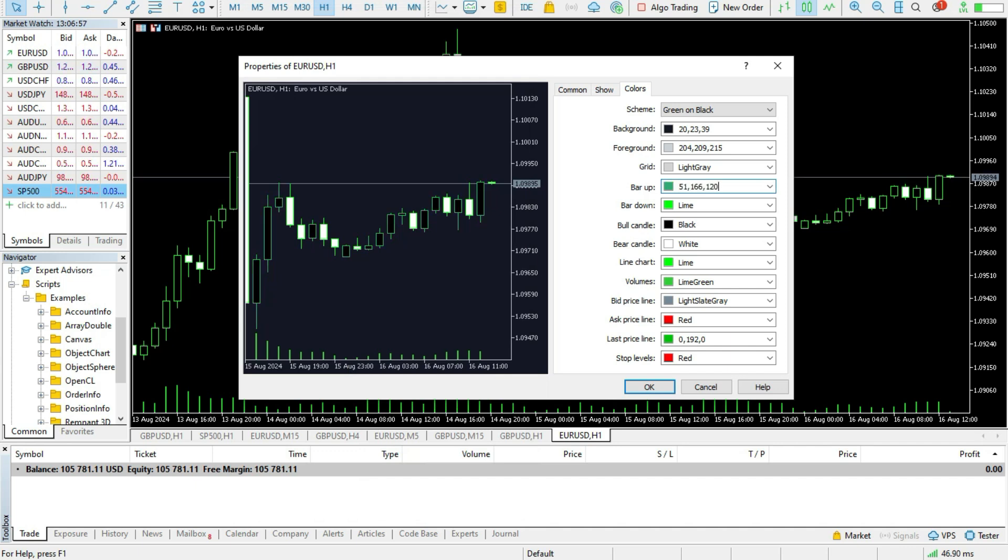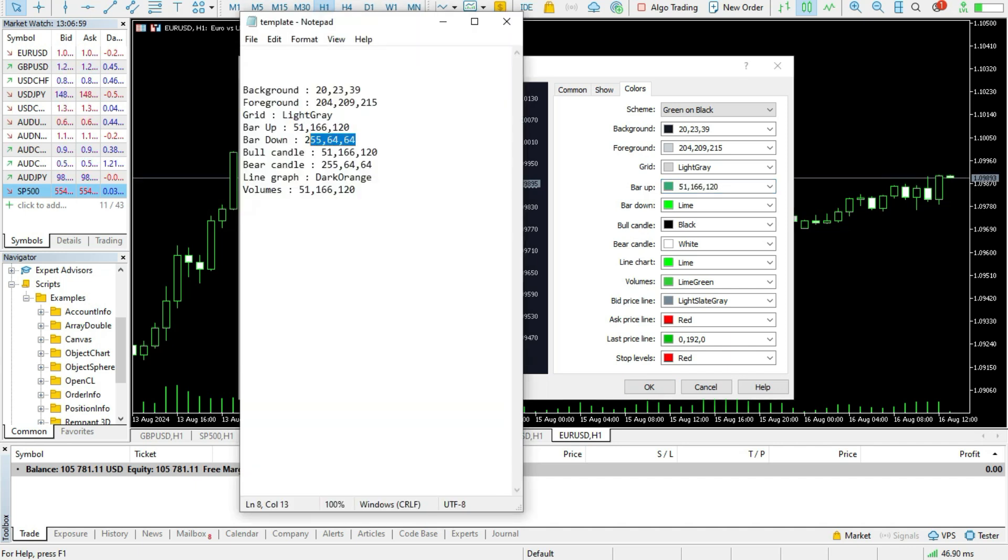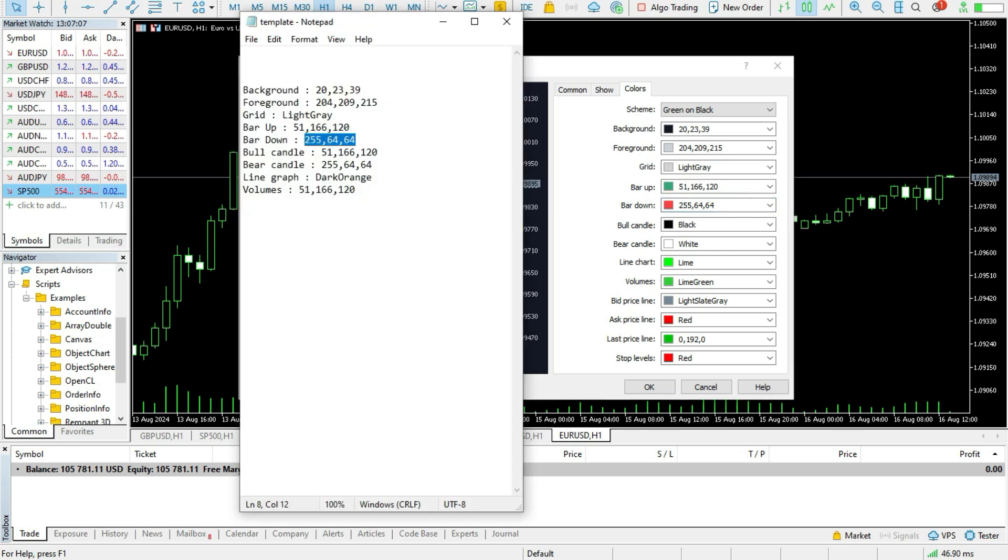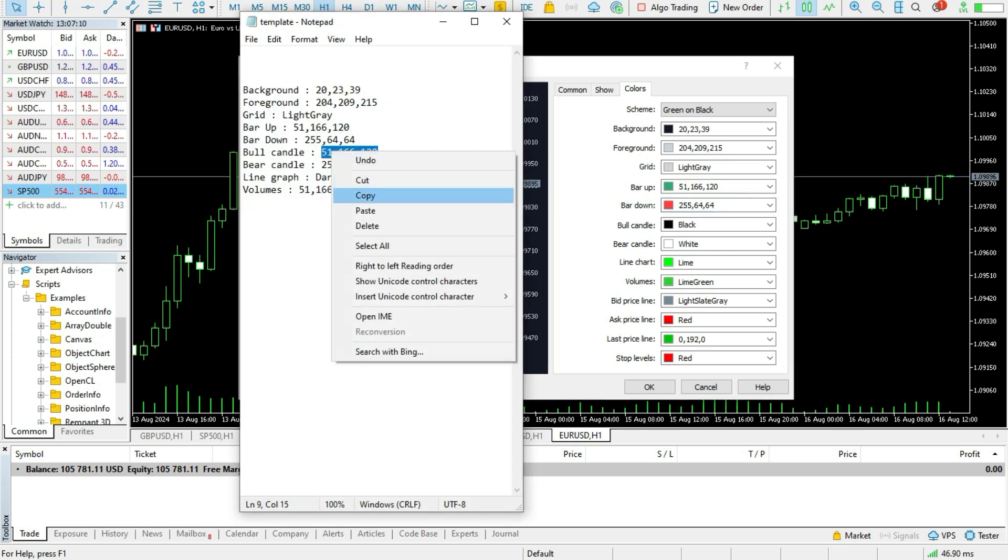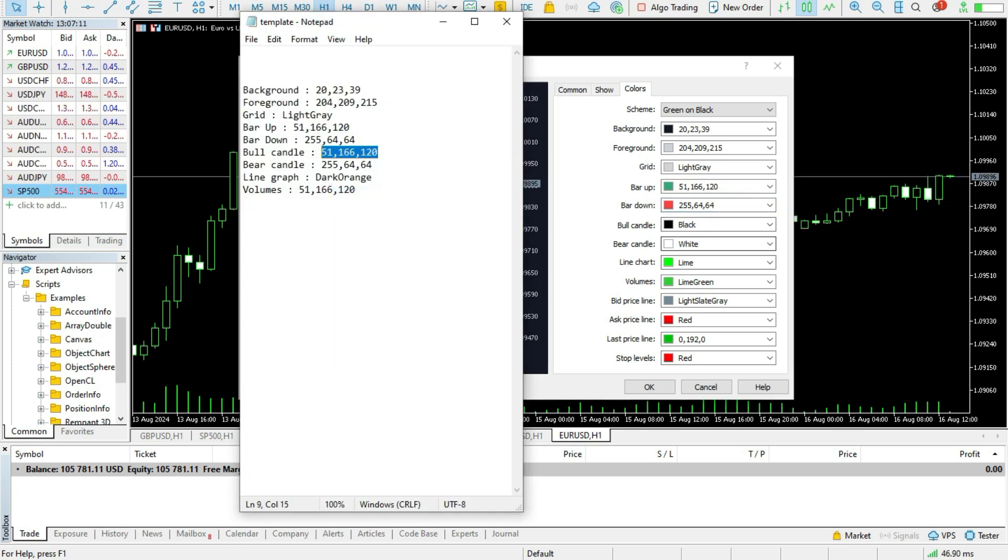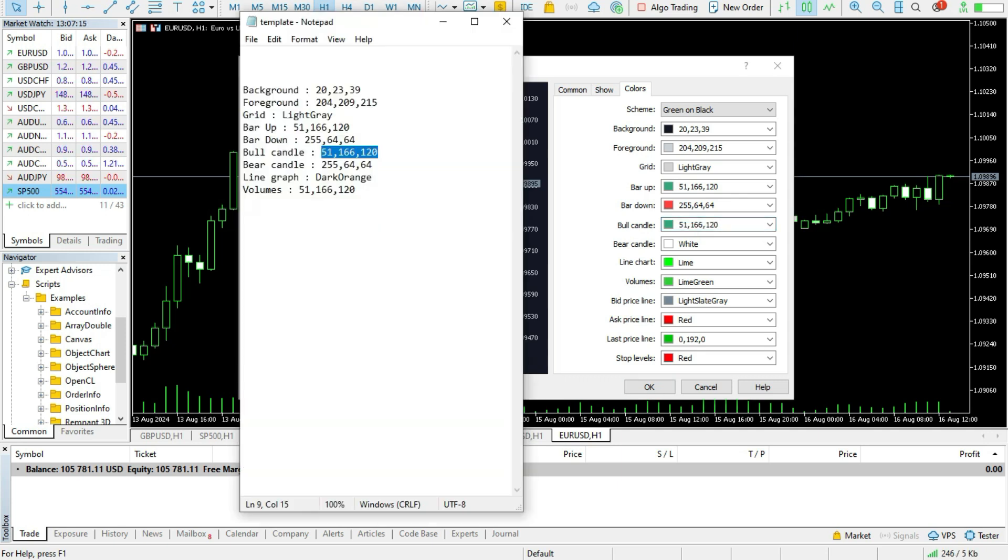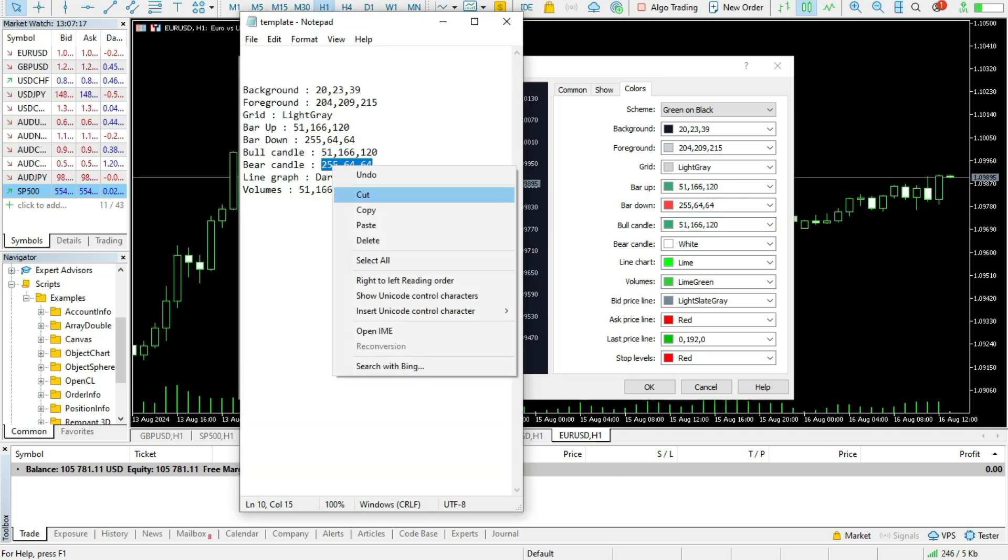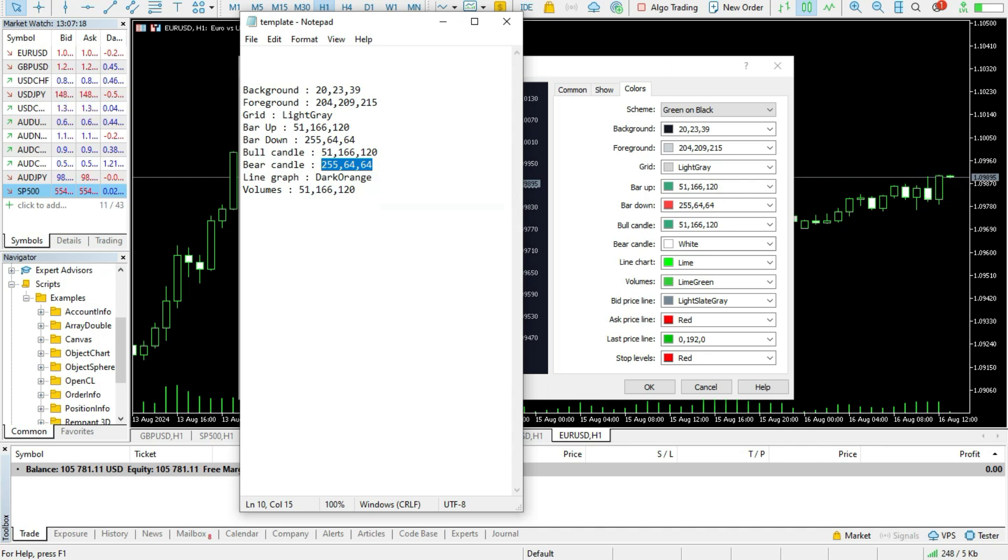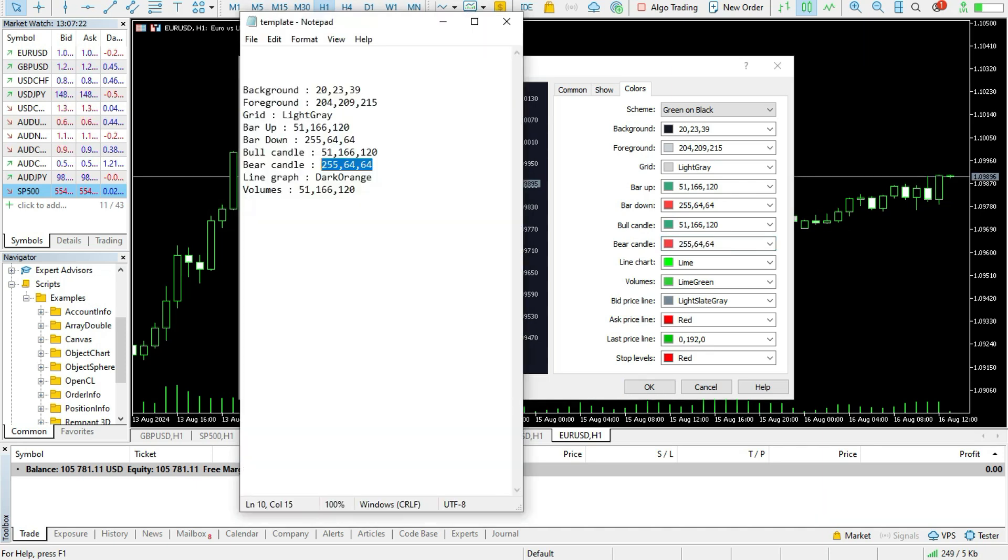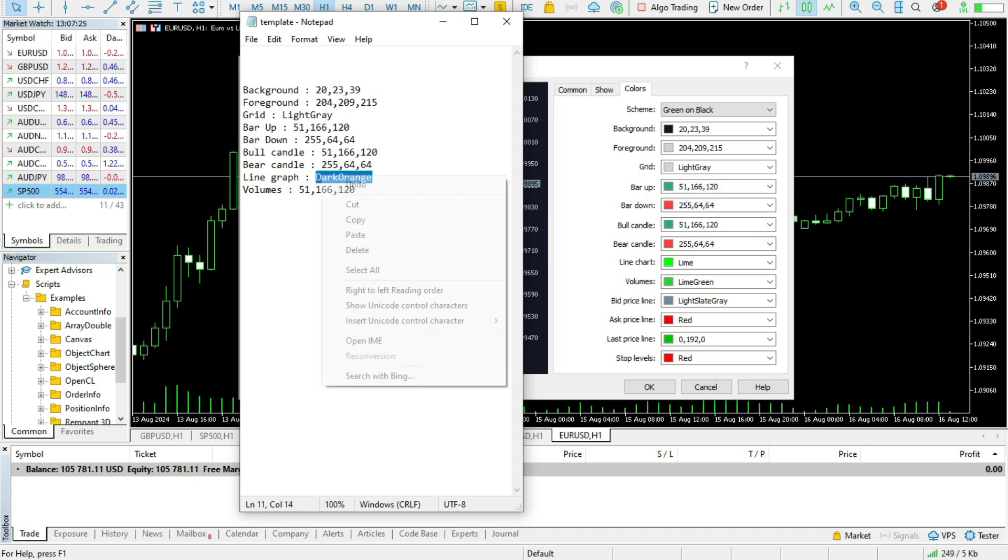Then bar down should be like this. It's a special red color. The bull candle should be the special green color. And the bear candle should be the special red color.